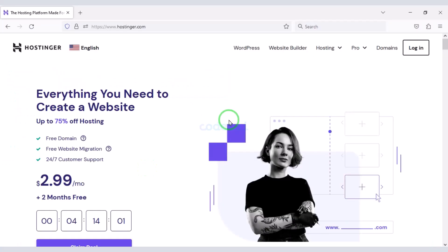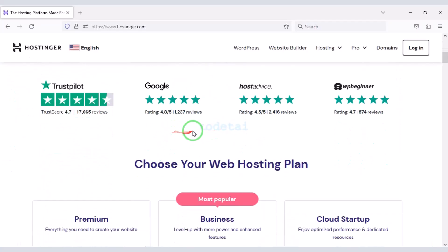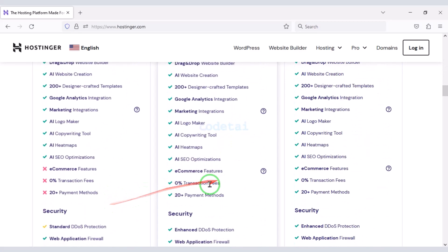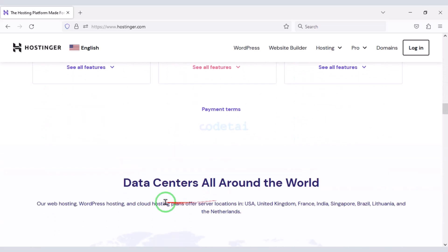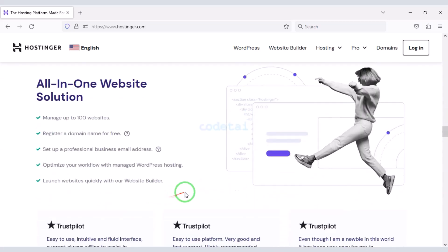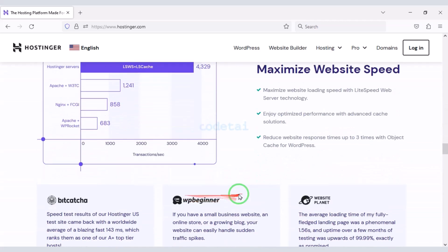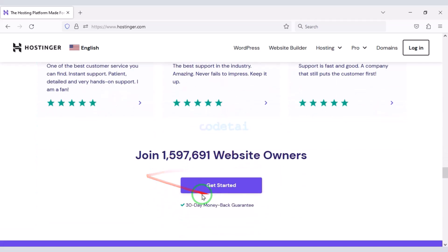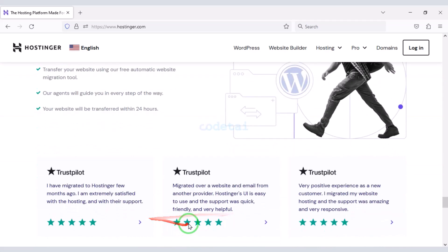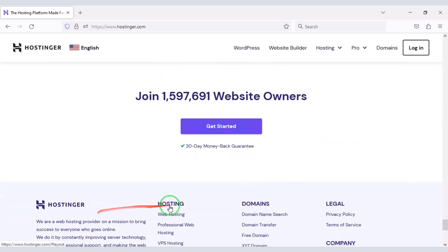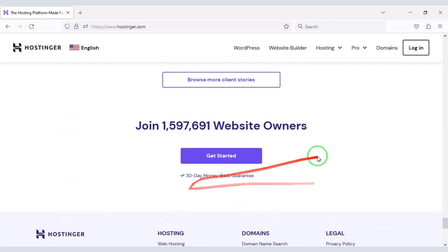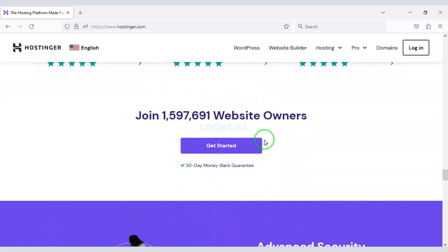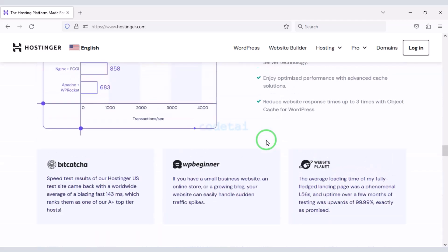Now we will purchase domain hosting to publish the food delivery web application online. You can purchase high quality domain hosting from Hostinger at low cost — check the video description for the discount link. If you buy domain hosting from Hostinger you will get many benefits. I have been using Hostinger for my personal website for over six years because their service is very high quality.